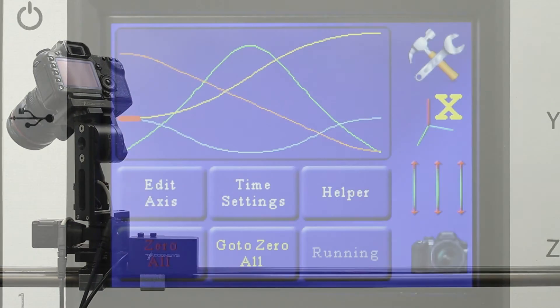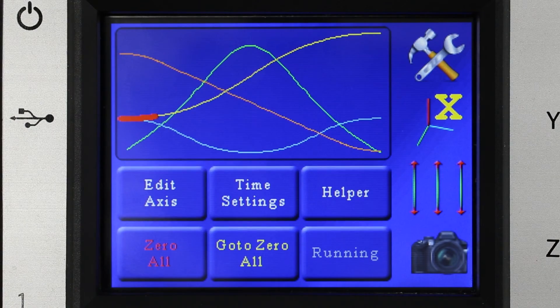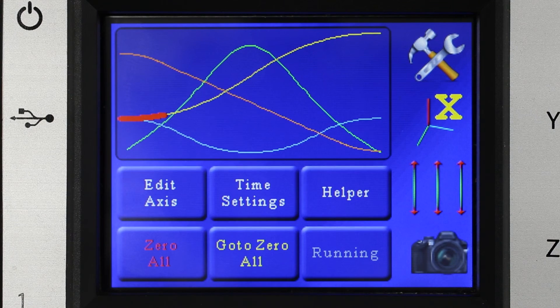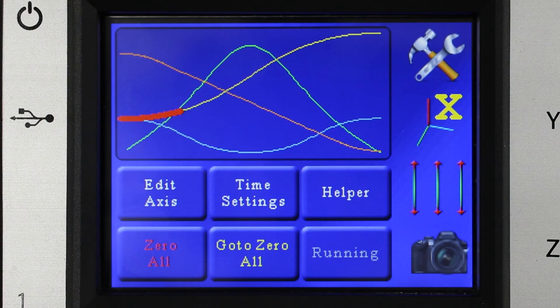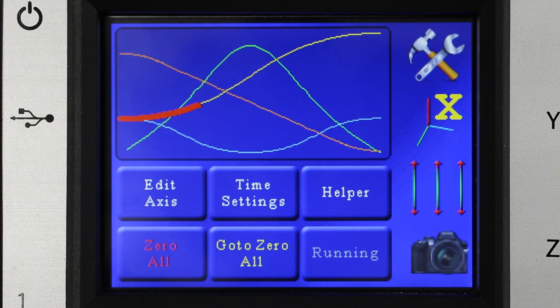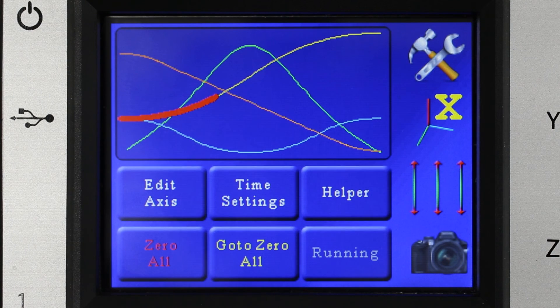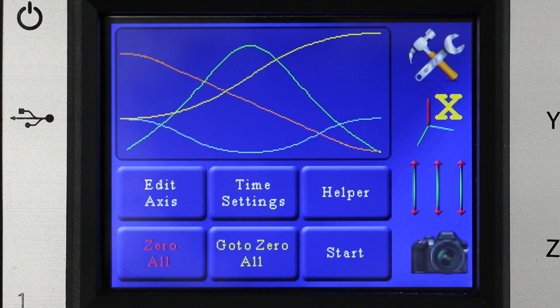Now this process will repeat until you abort it. Anytime in any of these loop or the ping pong mode, the way to stop it is just to touch the screen and that'll stop all three axes.